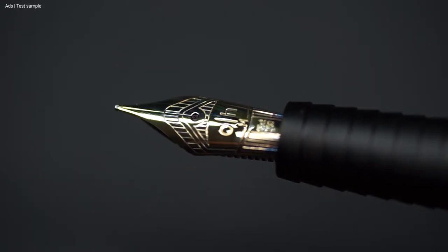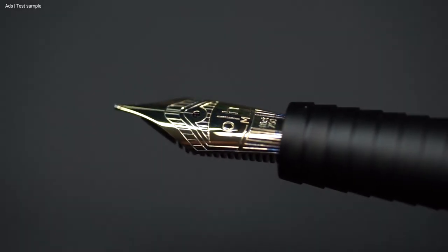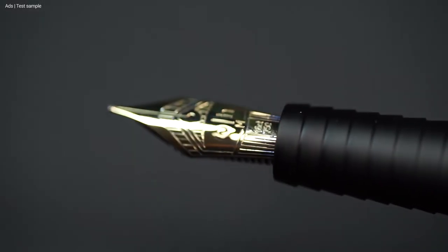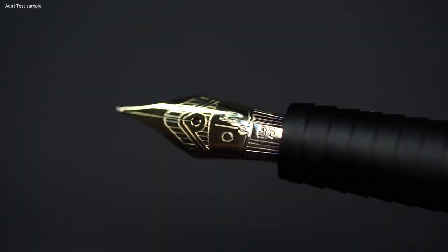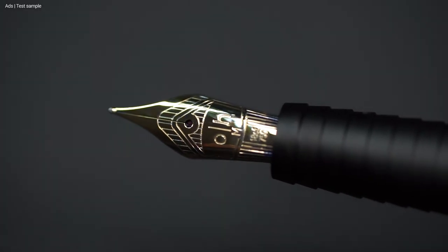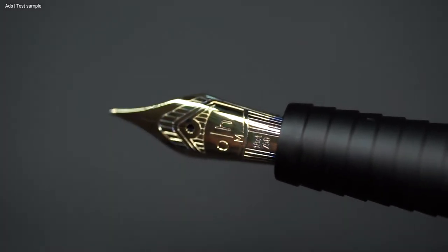By the way, this fountain pen is available in the nib strengths broad, medium, fine, and extra fine.